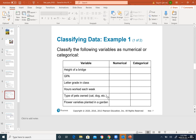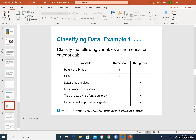GPA is numerical because everyone has a different GPA and it changes — from 3.0 to 3.5 to 3.89. Next semester it might go up to 3.9. Letter grade in a class is categorical. Hours worked each week is numerical because the hours change — today you work five hours, tomorrow you work overtime.